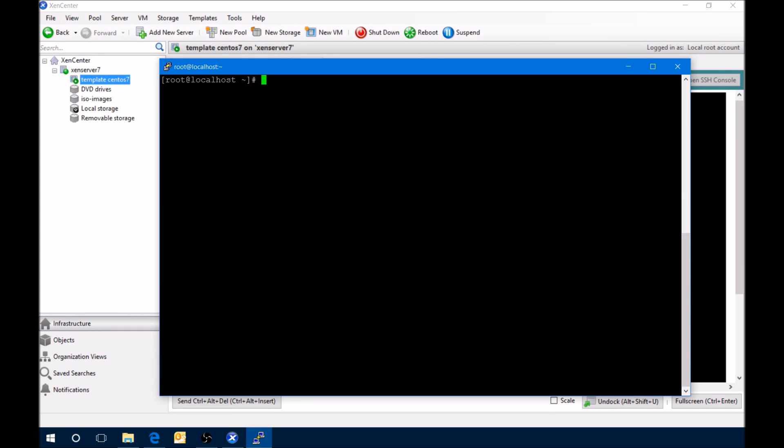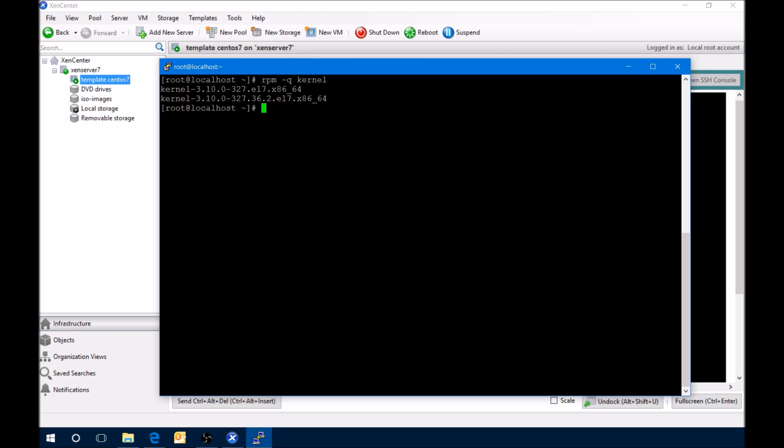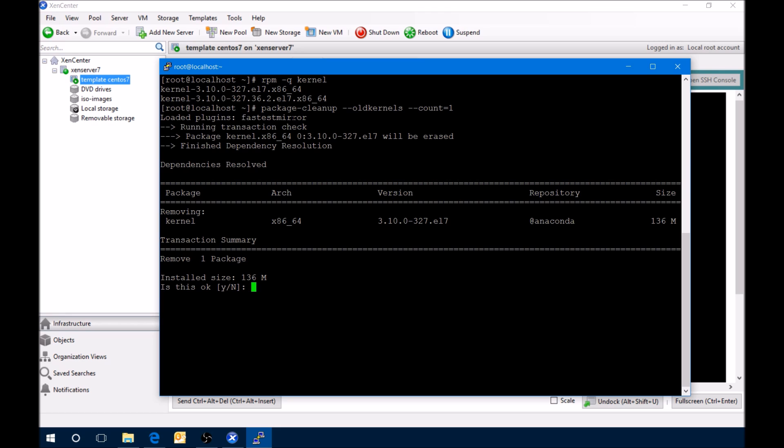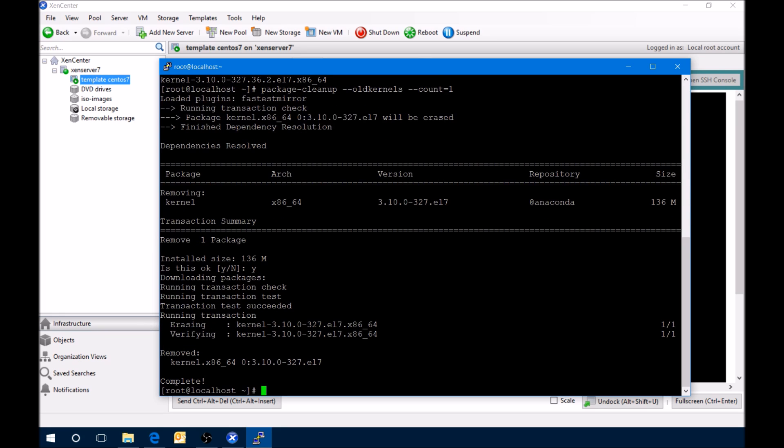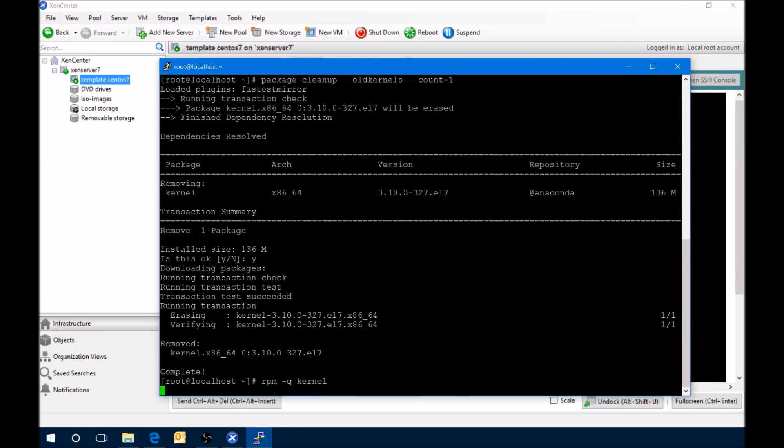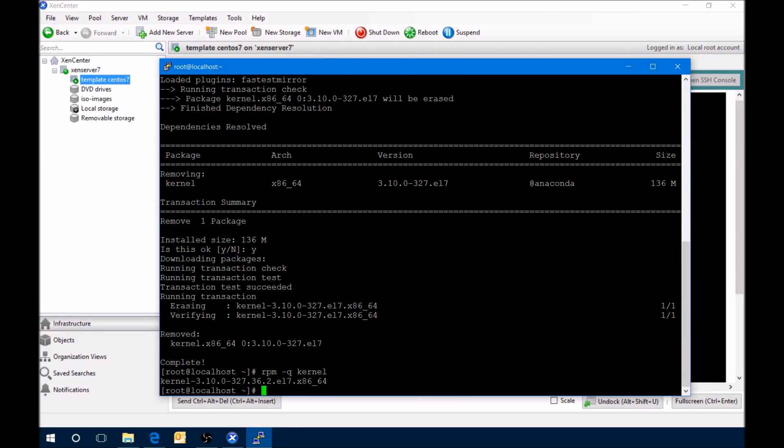Okay, to see what kernels are currently on there, we can do a rpm -q kernel. And it shows that we've got two kernels. So what we'll do is we'll remove everything except for the latest and greatest. And we'll get rid of the oldest one. So now we're only down to one kernel, which is the latest and greatest.